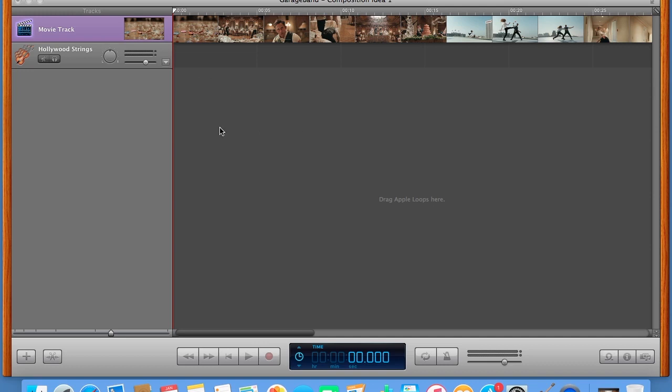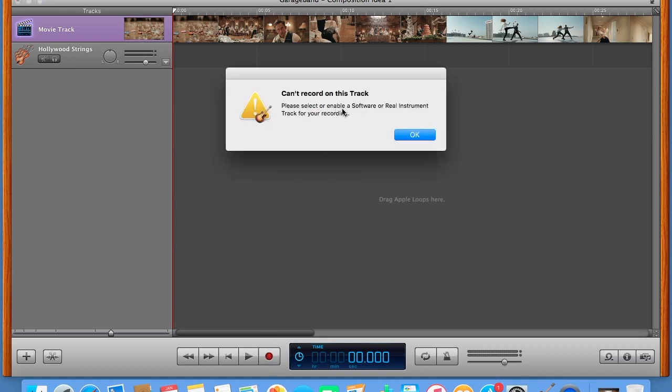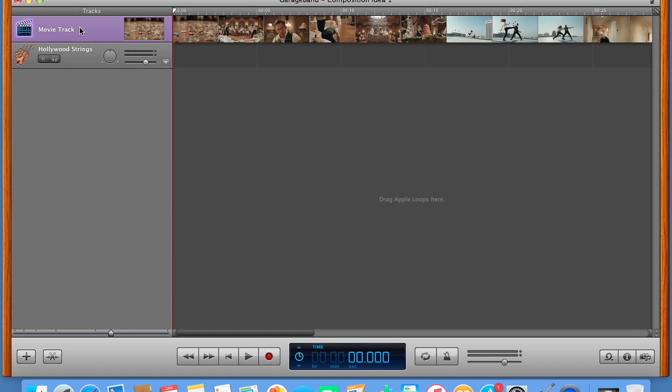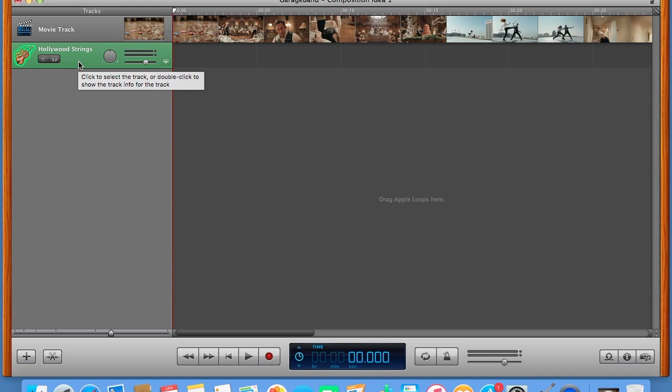It might be that you've pressed record and it says you can't record on this track. That's probably because you're not on the correct track. You need to be on a green track. If you're on the movie track or a blue track, you cannot record on it. It must be a green track to be able to record in from the MIDI keyboard.